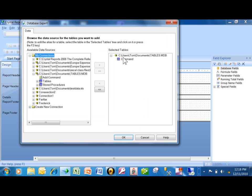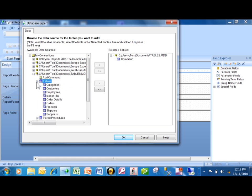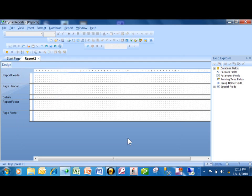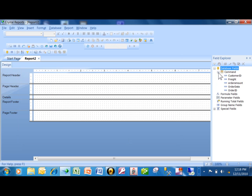Notice how that becomes the data source over here. So instead of actually using a table that was already in the Access database, I made up my own kind of view with that command. I'm going to click OK, and let's pull our fields in now. Notice how I can expand the database fields — there's the command — and because of the SELECT statement, it will show me the fields.